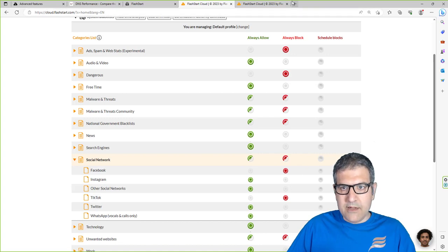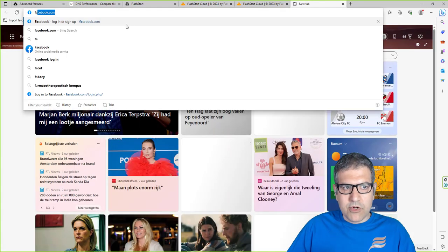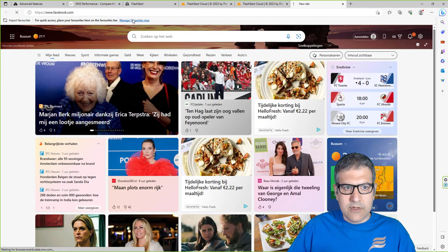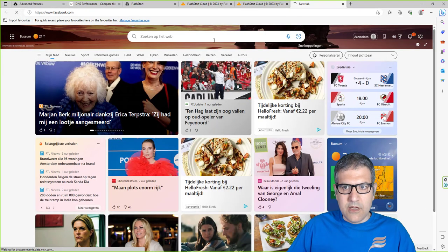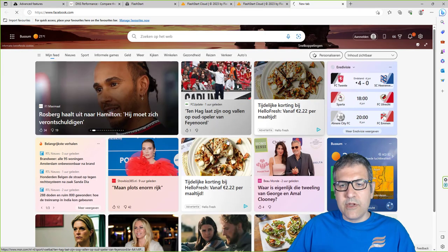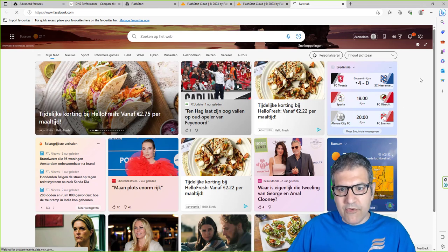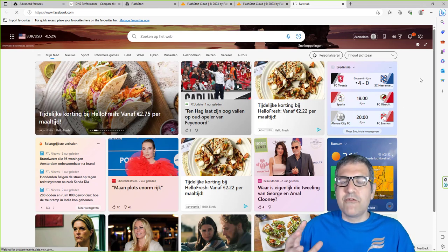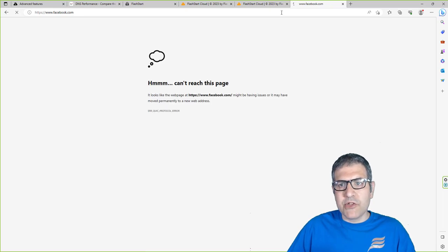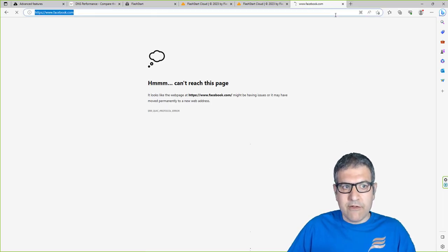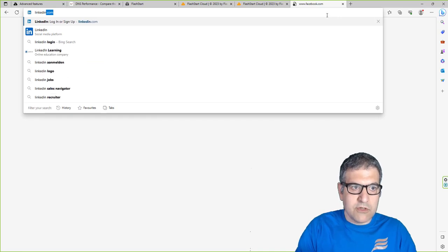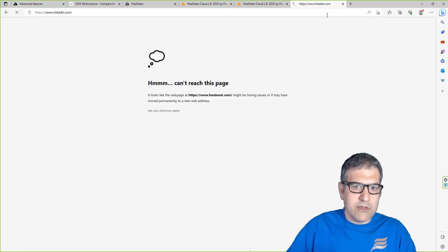Let me try Facebook one more time - and there we go, you can see Facebook is no longer accessible. You need to give it about a minute or so. LinkedIn, which we didn't block, is still working fine.